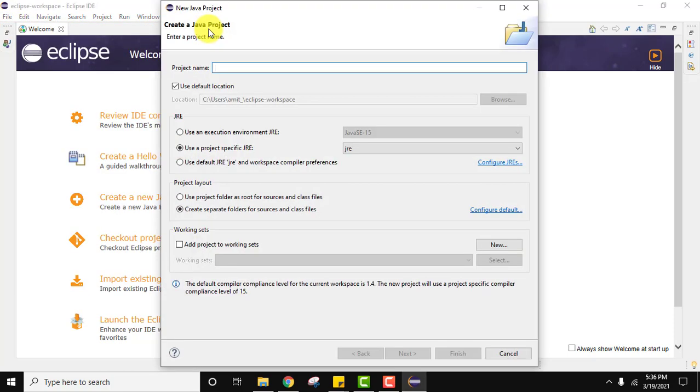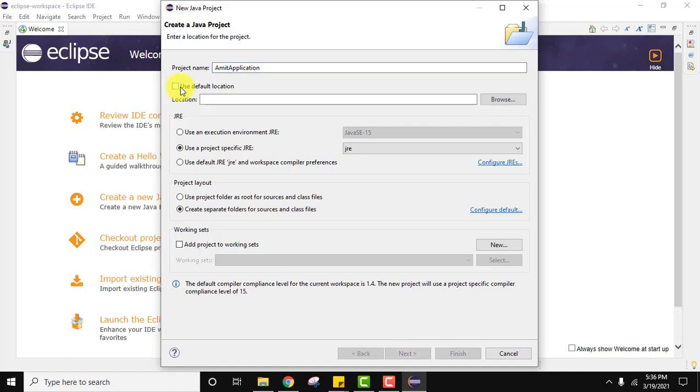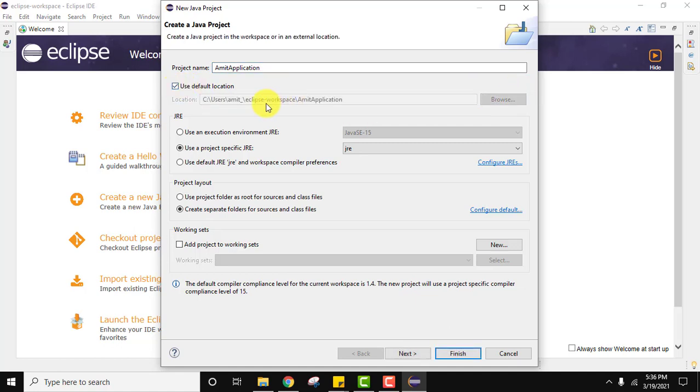Now let's add the name of the project. I will give the name as AmitApplication. You can give any name. The location is the default which we set while installing: C users Amit underscore Eclipse workspace and under that our project will go. If you want to change the location just unselect and change it, but I will keep the same. Eclipse workspace is a place where all your project files, resources, and plugins get saved.